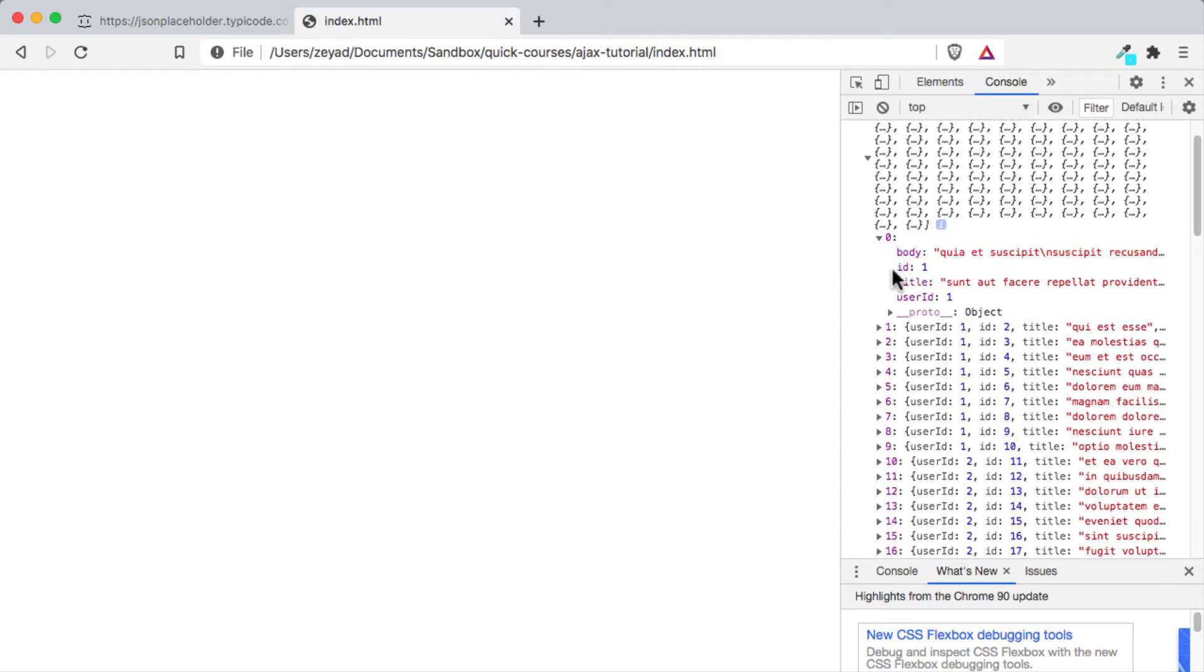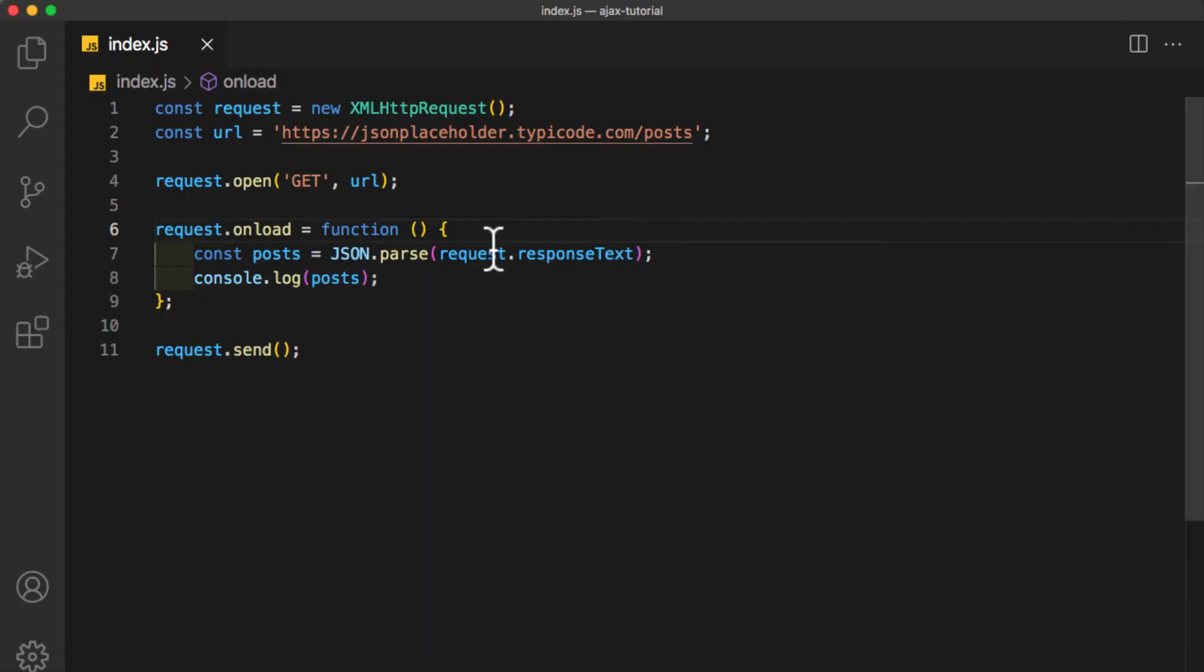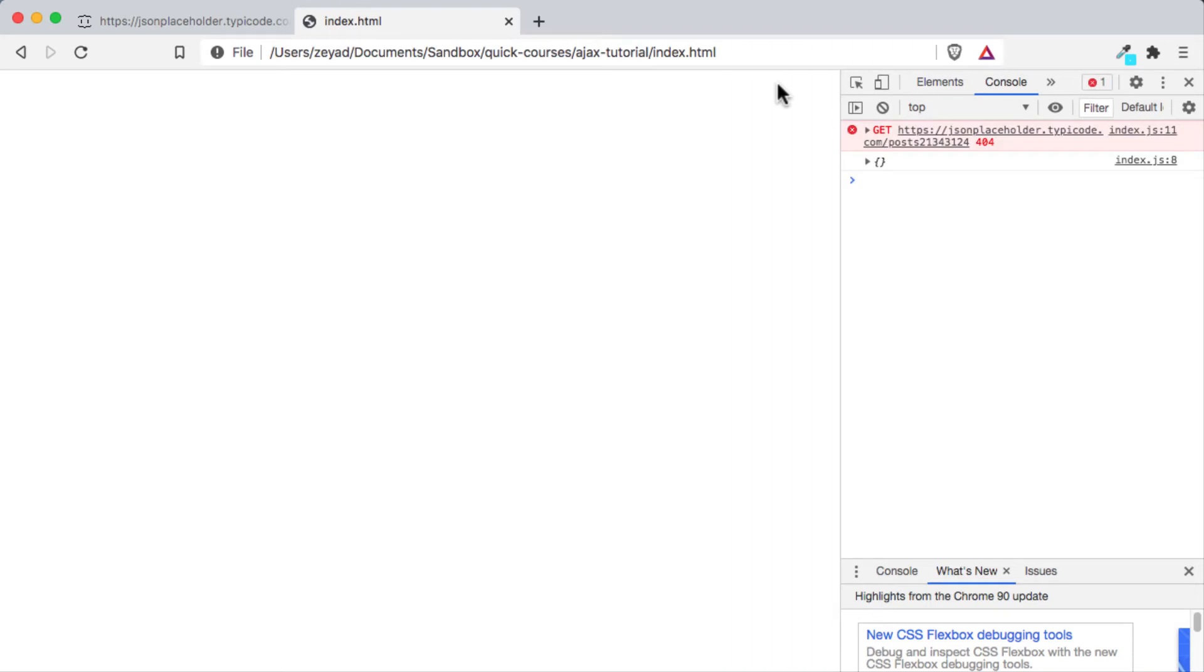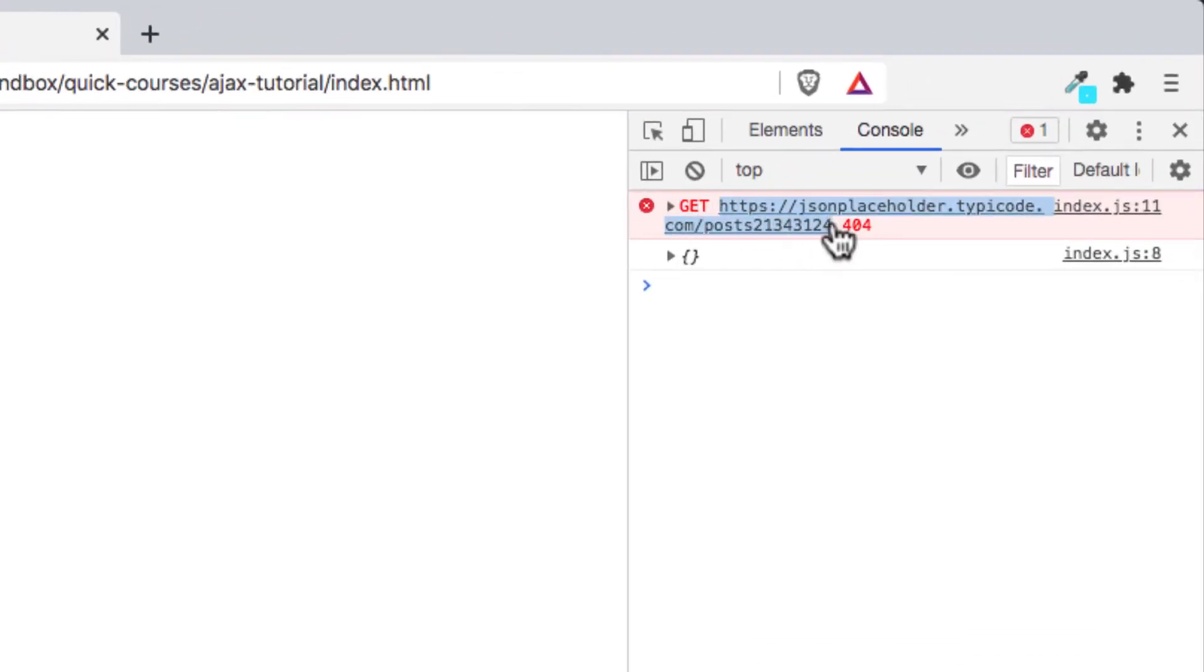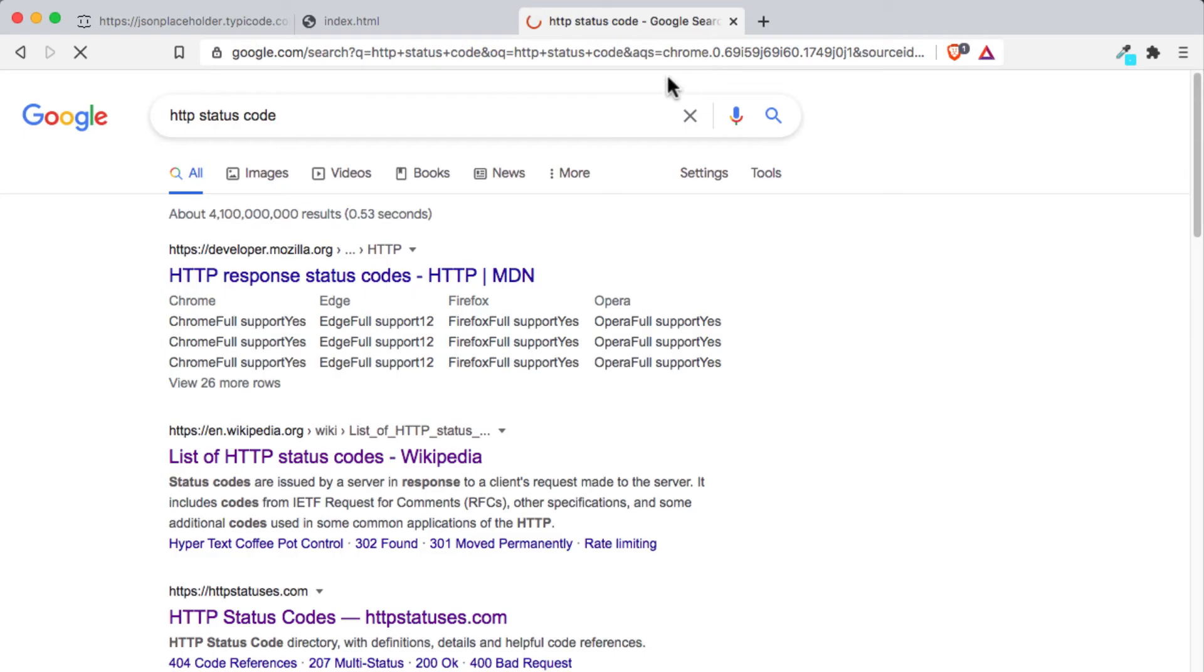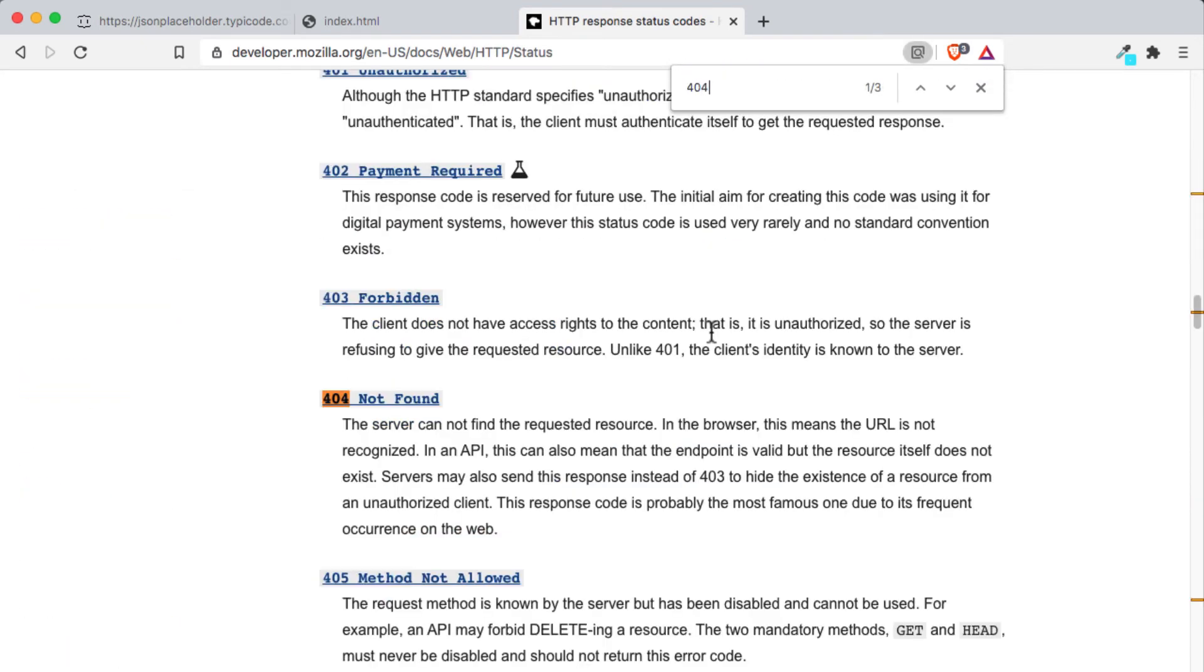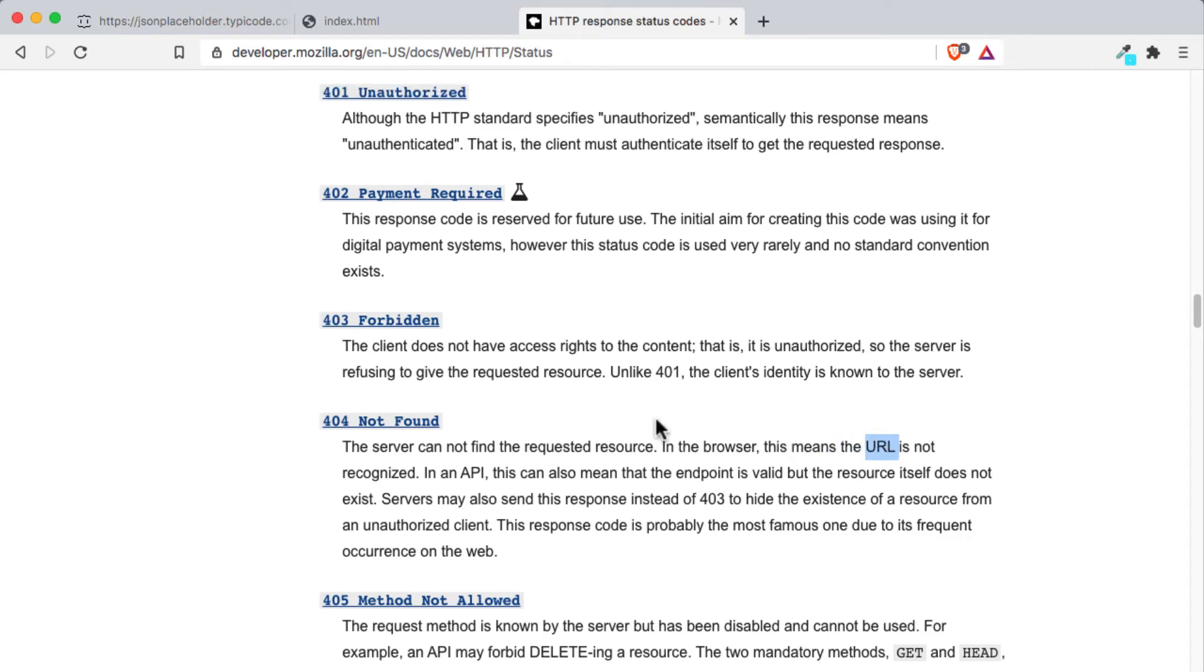What will happen if there is an error? Like here, we have a wrong URL. Let's return to the browser and refresh. There is an error in the console: GET, which is the HTTP method, then the URL, and the final is the HTTP status code. But what does the HTTP status code 404 mean? Let's Google it quickly. HTTP status code, open the first link of developer.mozilla.org or maybe Wikipedia as you like, and search for 404. It means 'Not Found': the server cannot find the requested resource. In the browser, this means the URL is not recognized, so we typed a wrong URL. So let's handle the 404 Not Found error.